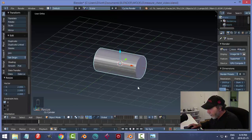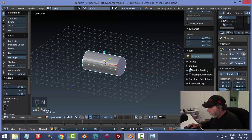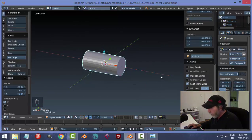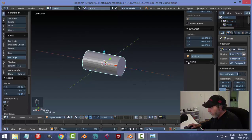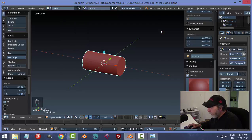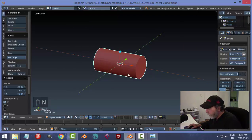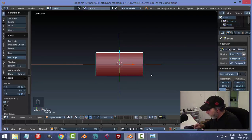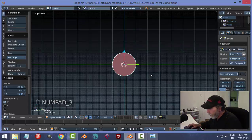Let's turn off the grid floor — N, Display, Grid Floor — and switch right away to a nice matcap shader. I usually go with that one. So here's what we're going to do: we're going to start making the top.